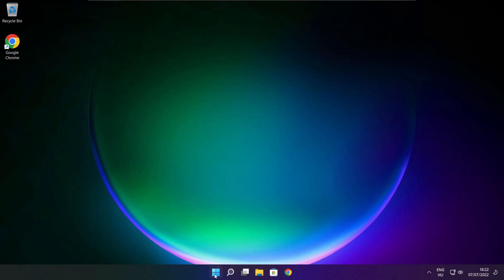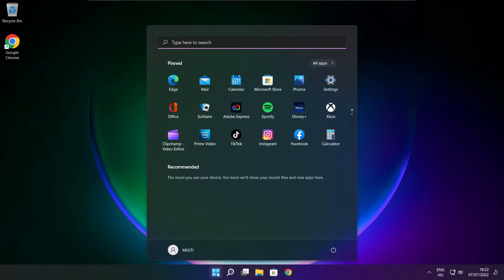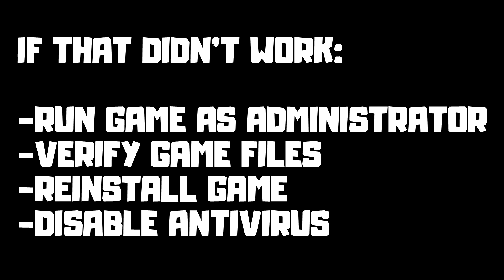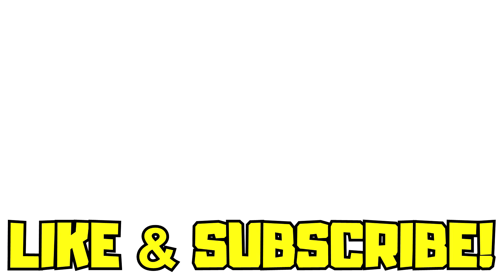Restart your PC. If that didn't work, run the game as administrator, verify game files, reinstall the game, or disable antivirus. Problem solved. Like and subscribe.